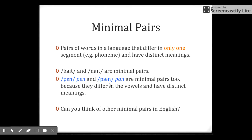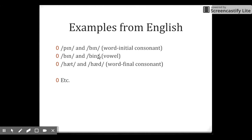Can you think of other minimal pairs in English? For example, we can have 'pin' and 'pen' — different vowels. For the final consonant, we have 'hat' and 'had.' All of these pairs differ from each other in only one position, in only one segment, and the meaning is different. So they are minimal pairs.